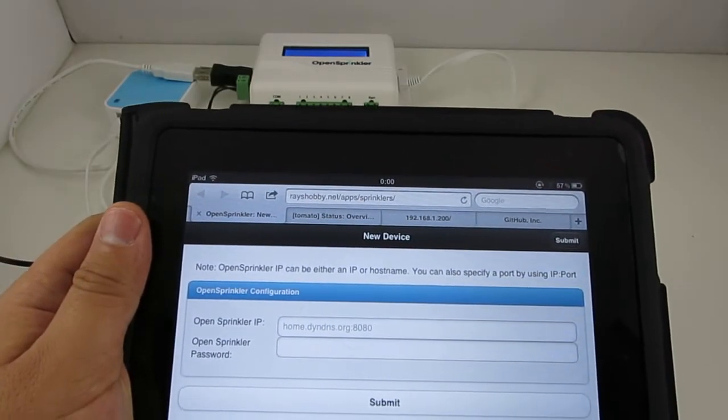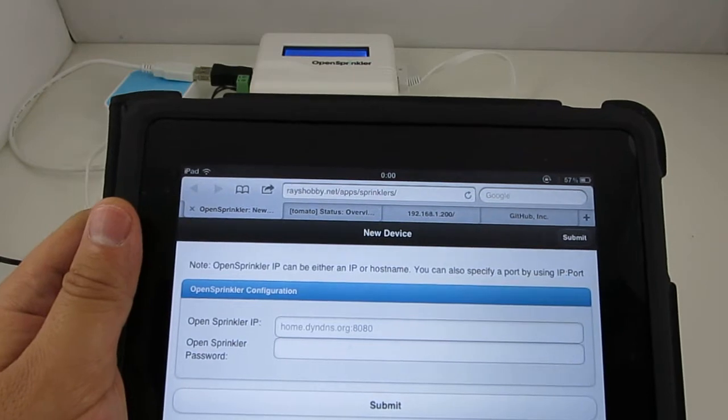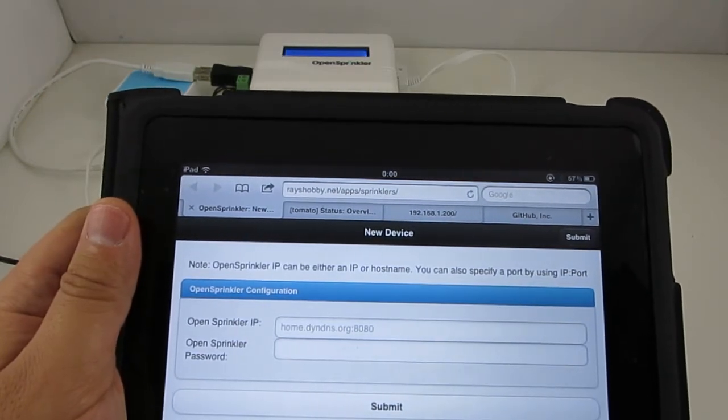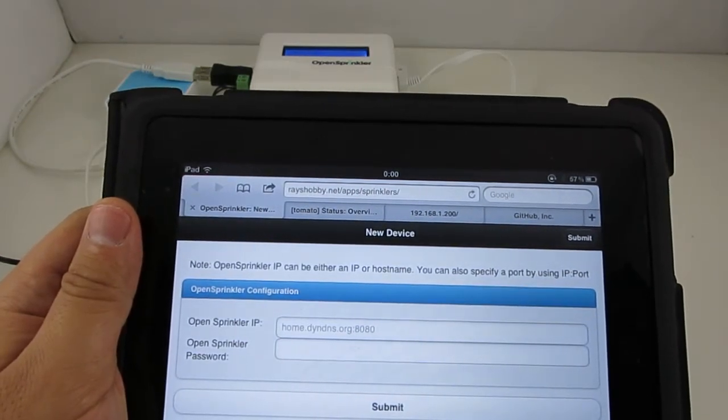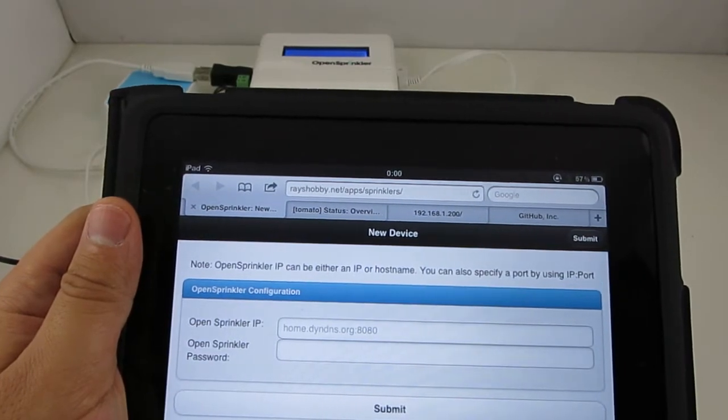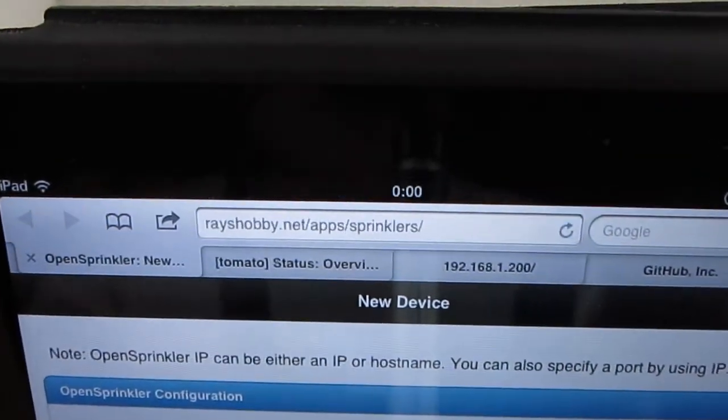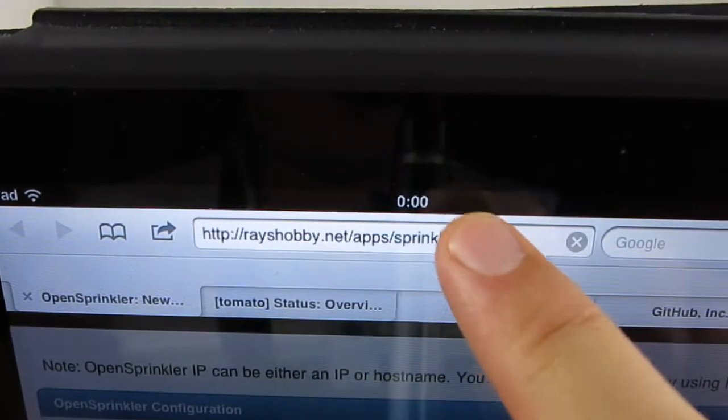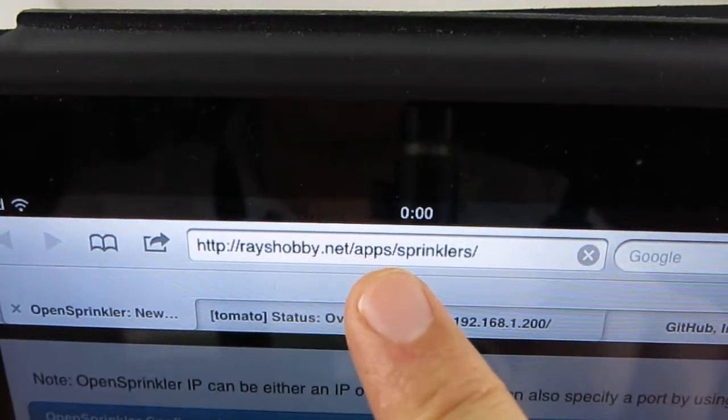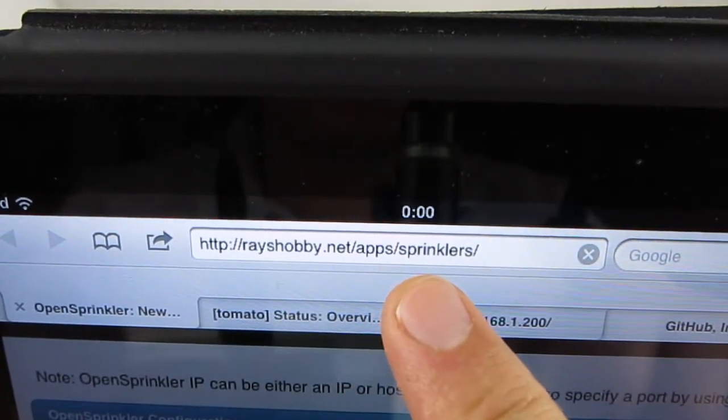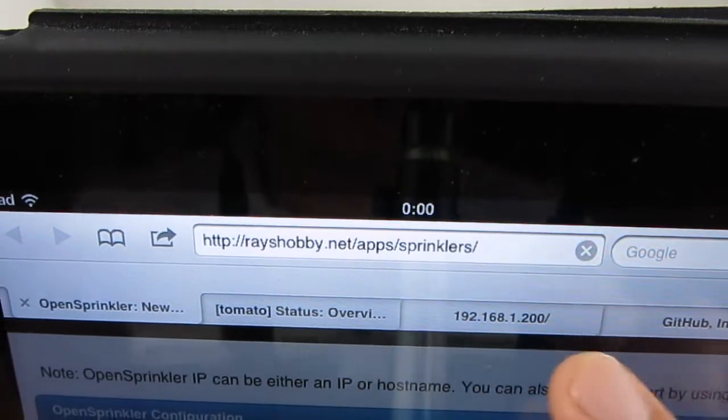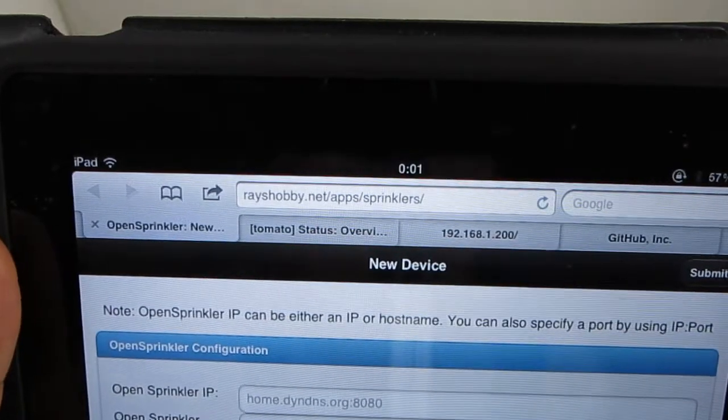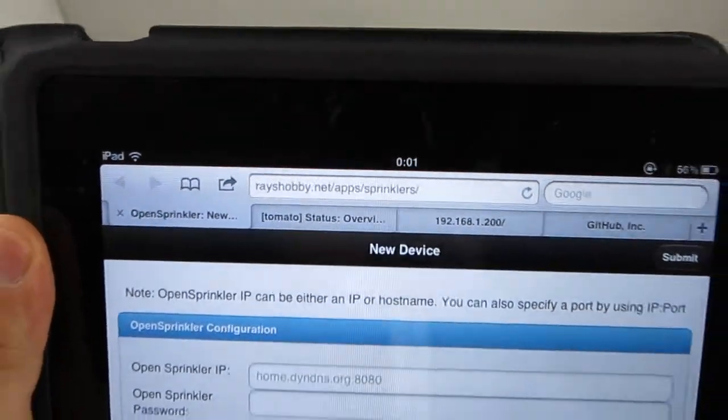Samir has made the app available in two versions. One is hosted on racehobby.net server. And this version is the easiest to start with. You don't need to install anything. Just point your browser to the app's URL which is racehobby.net slash apps slash sprinklers. And you can start using it right away.